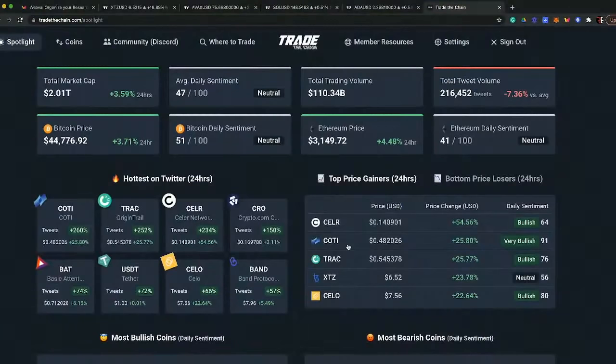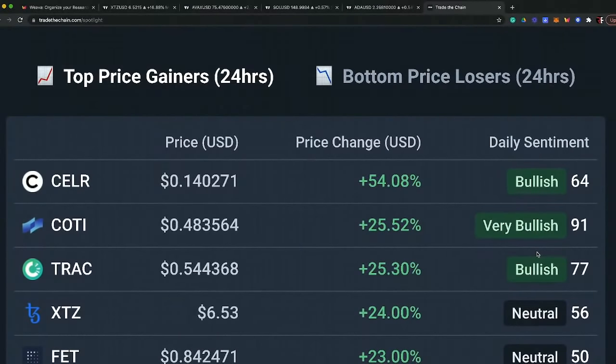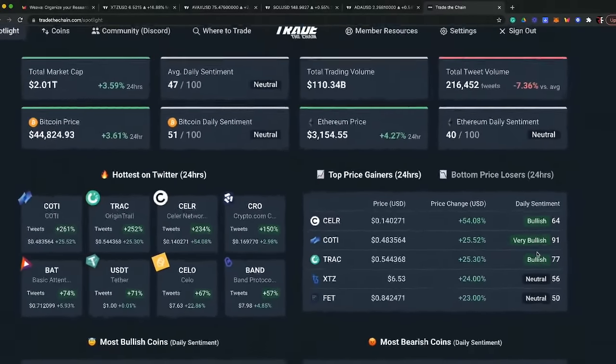Top price gainers in the last 24 hours: Seller Token is up, but not a project I'm a big fan of. Cody is one I'm a big fan of — it's had a very nice run-up. You can see a very bullish score of 91 on its daily sentiment, which is crazy. Cody is a project that I have invested in just recently, and there are reasons why.